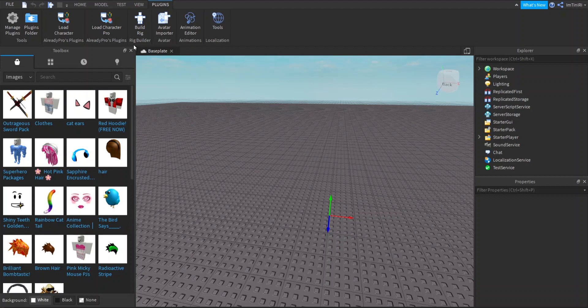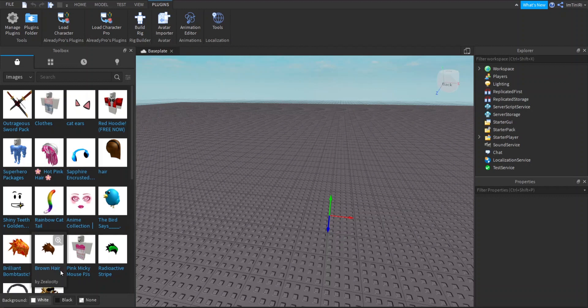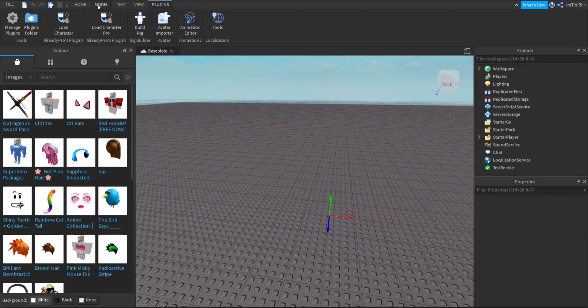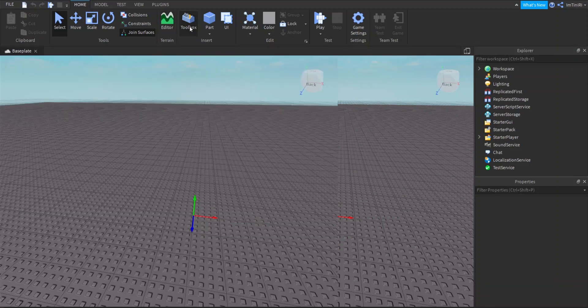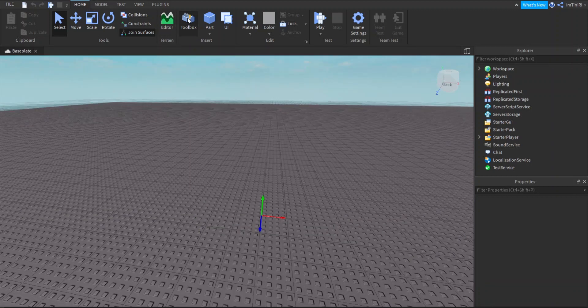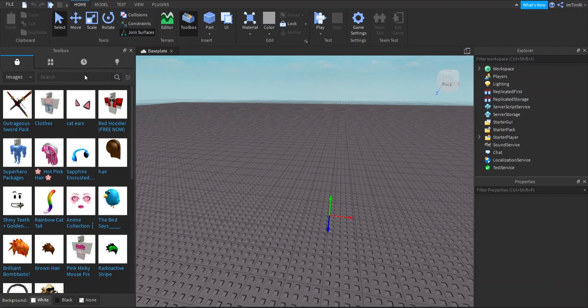Once you load in, you'll see a tutorial on the left side if you've never used Studio. Just close it. If you don't have your toolbox already open, just go to the Home tab and click Toolbox and it will show up. It's easy as that.